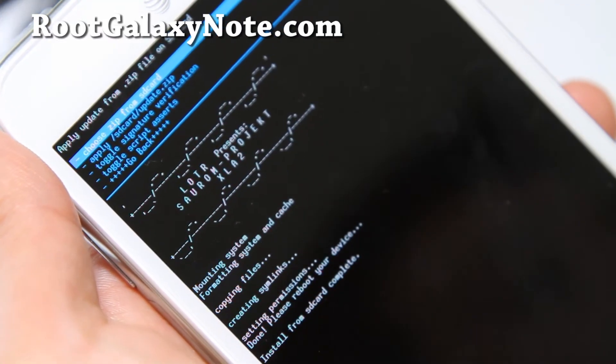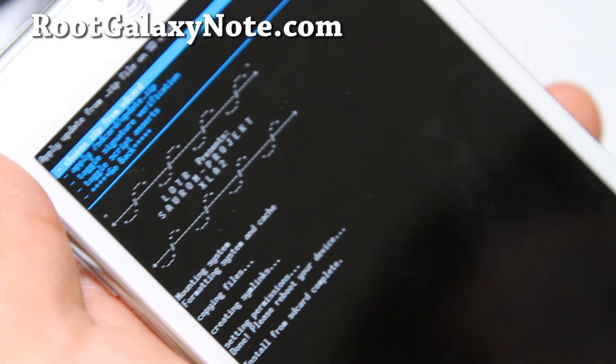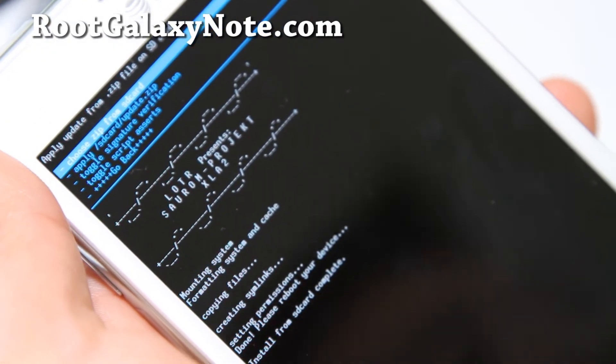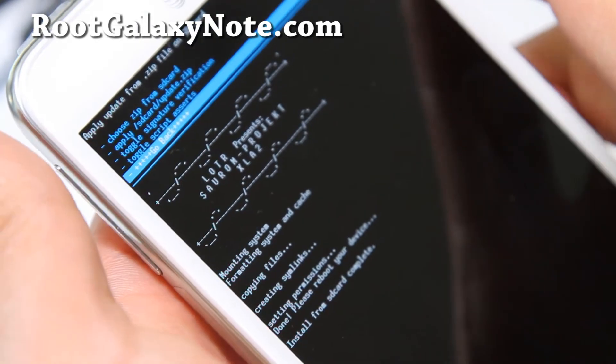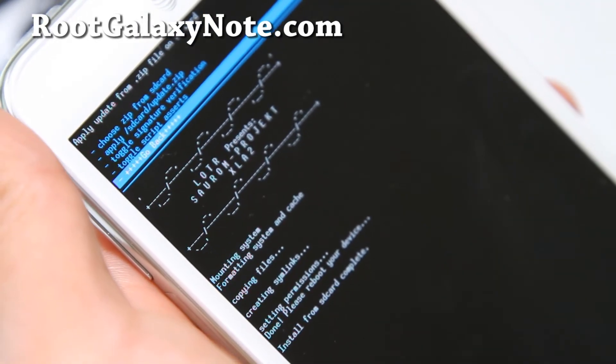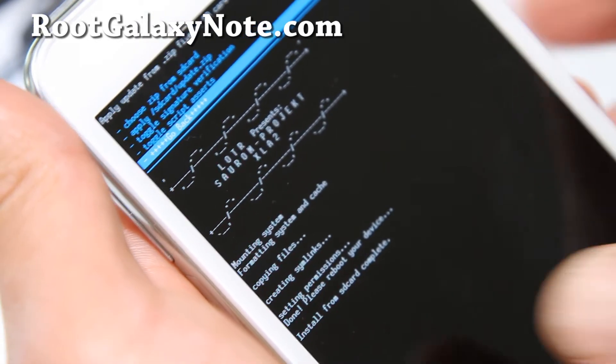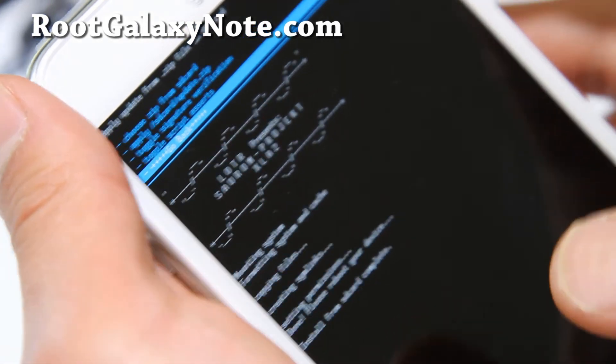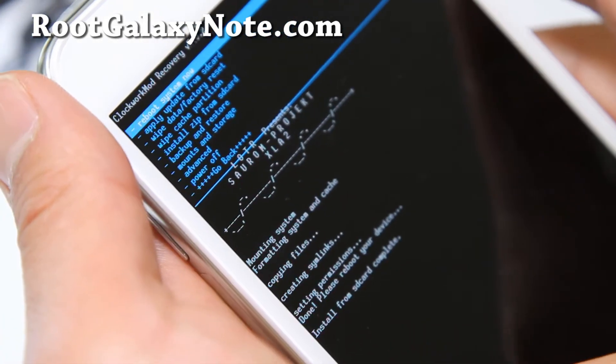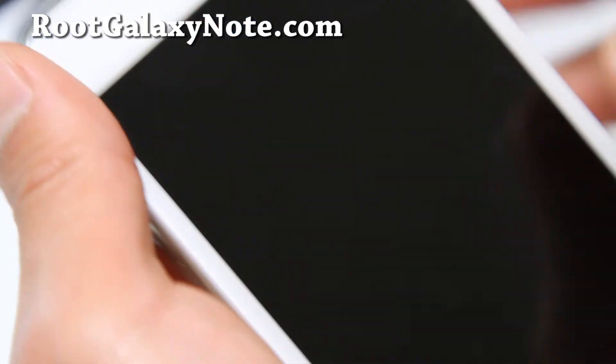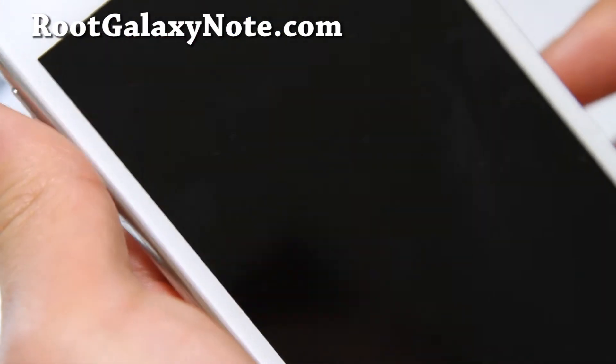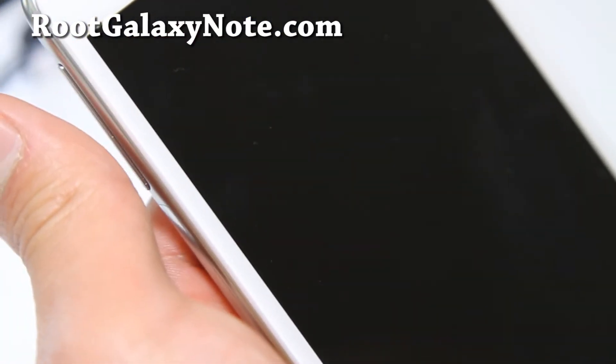Hi folks. It says install from SD card is complete. All you have to do is go back, hit the power button, and select reboot system now. Hit the power button and I'll wait until it actually shows you.